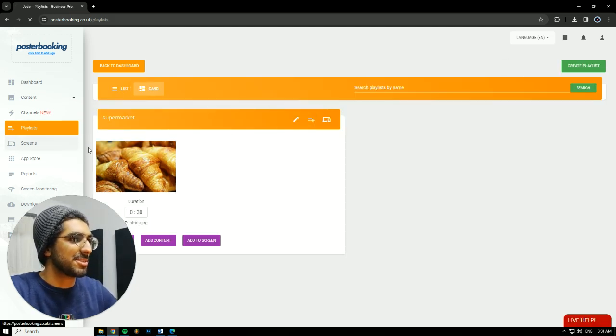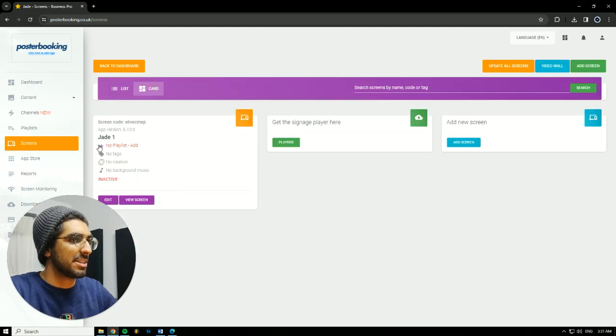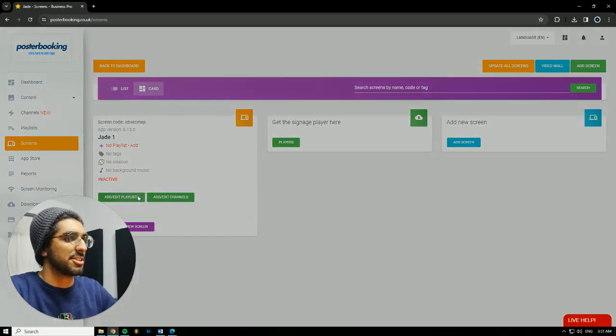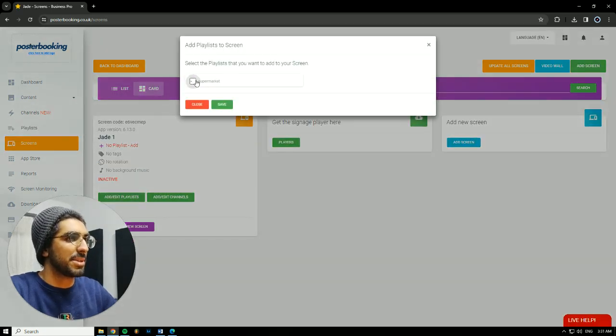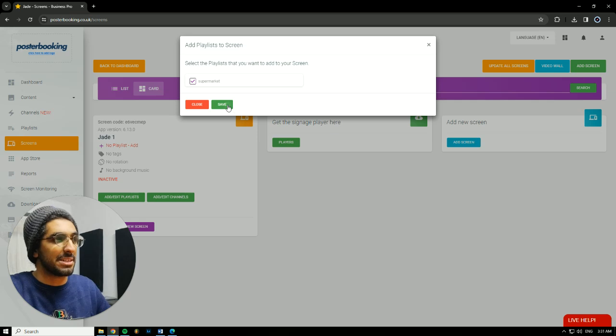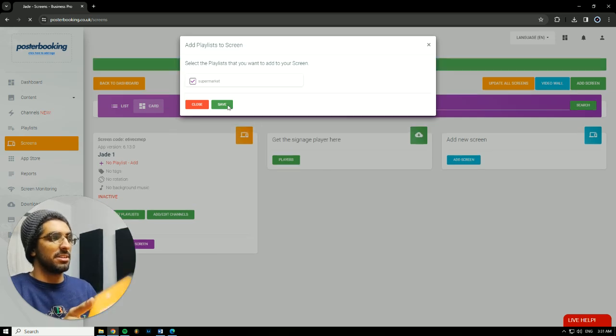Then, we're going to go to Screens. Hit the plus button underneath our screen. Add slash edit playlists. Select the playlist that we just made and added the picture to. Hit Save.